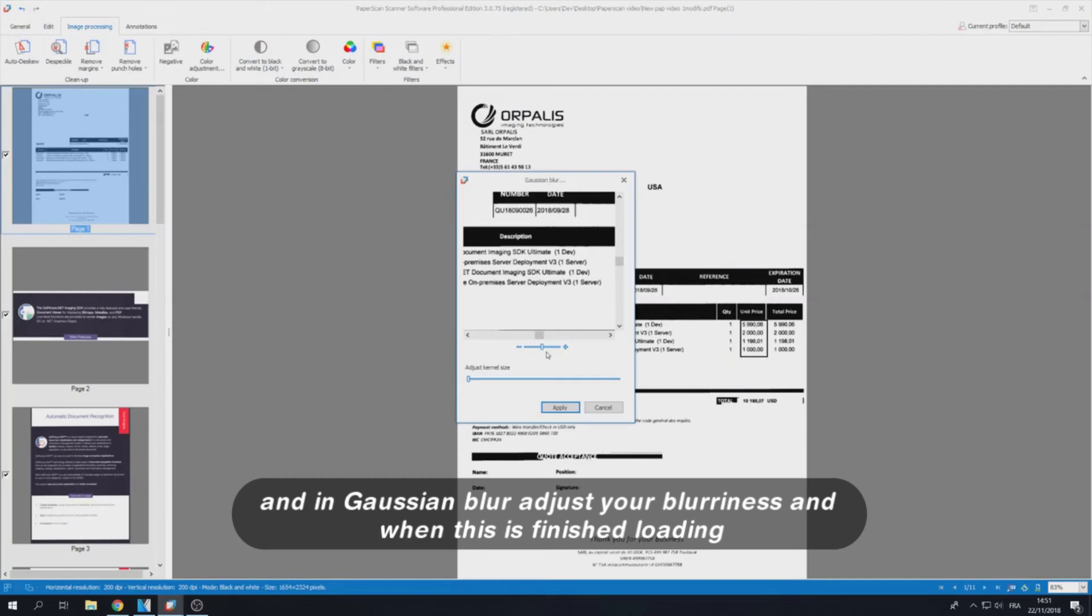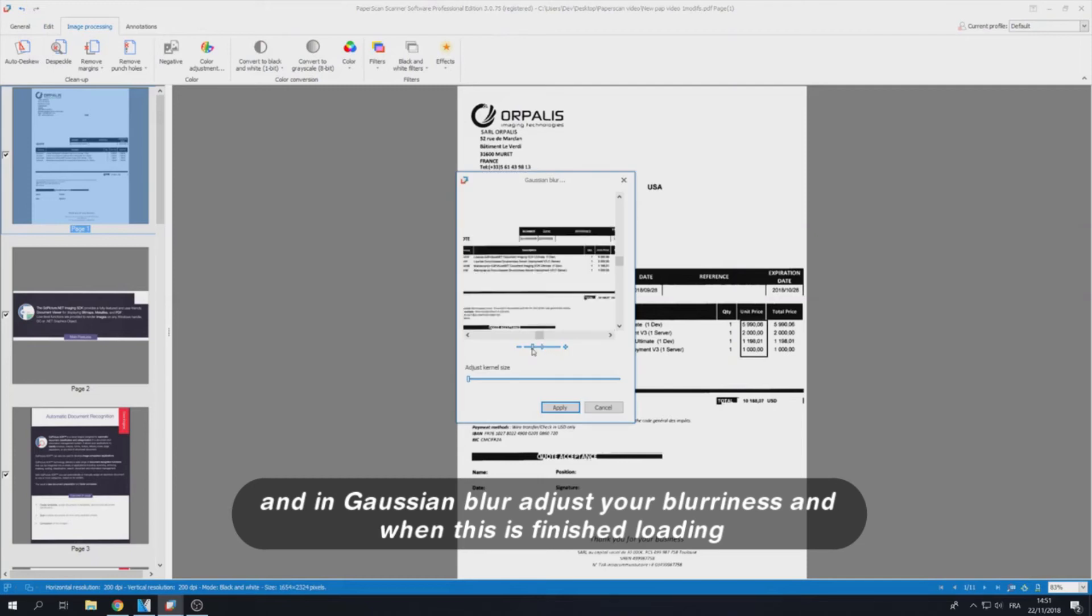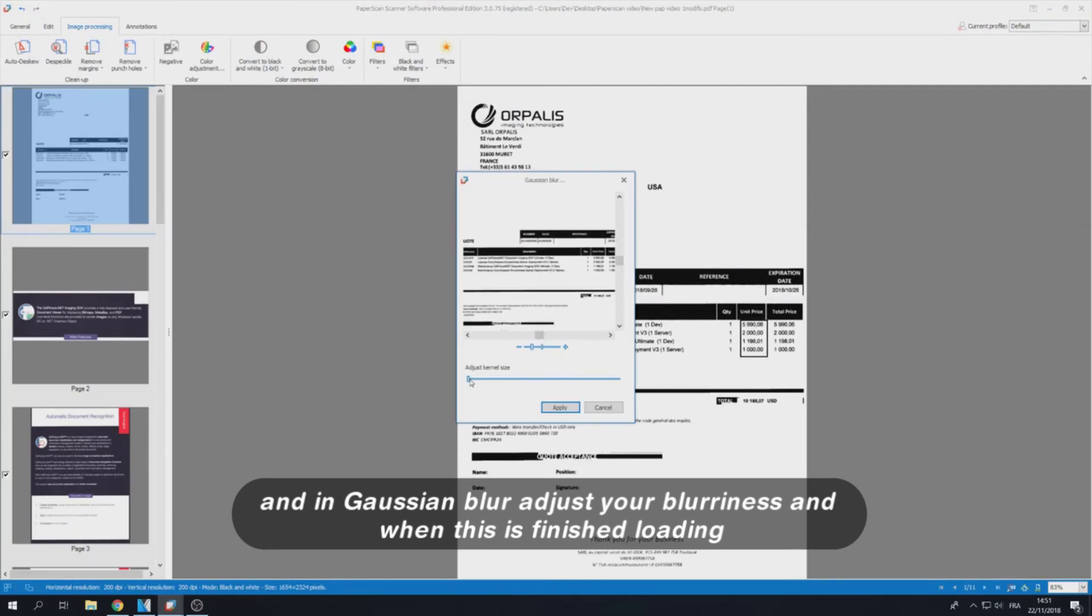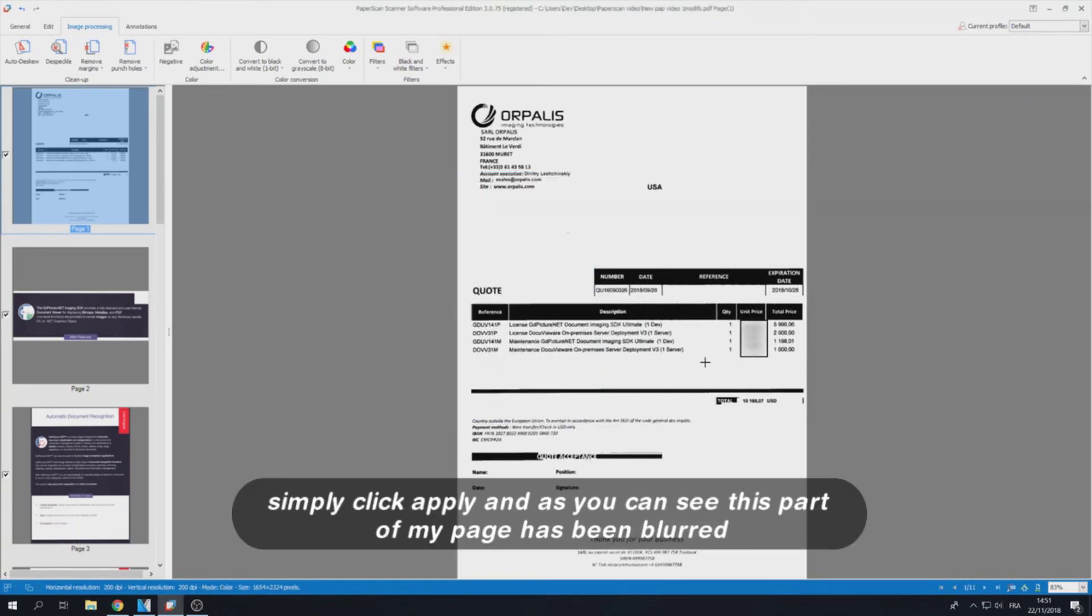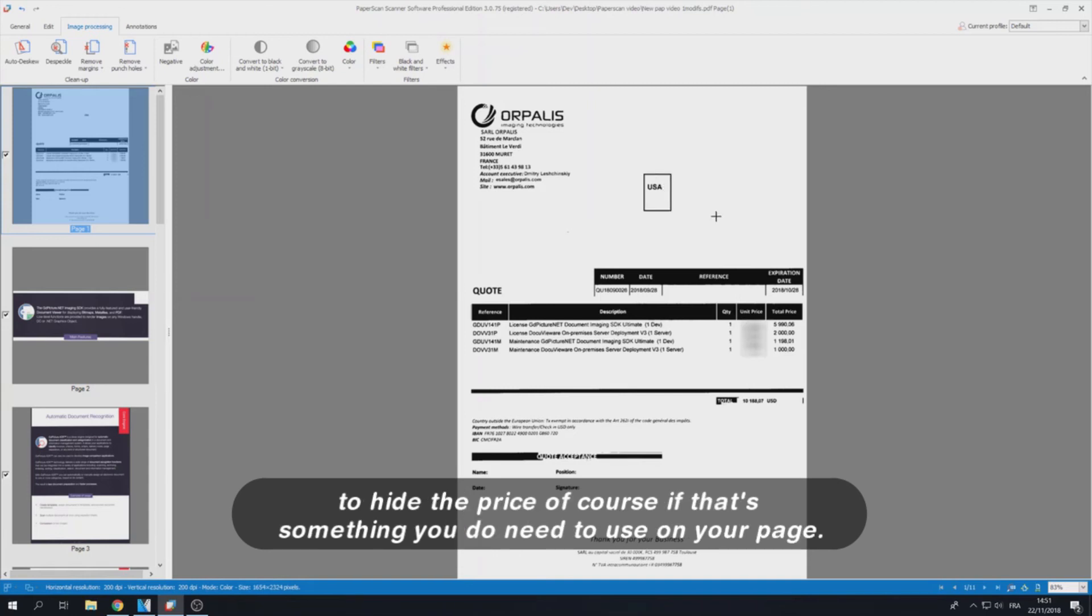Adjust your blurriness. And when this is finished loading simply click Apply. As you can see this part of my page has been blurred to hide the price of course, if that's something you do need to use on your page.